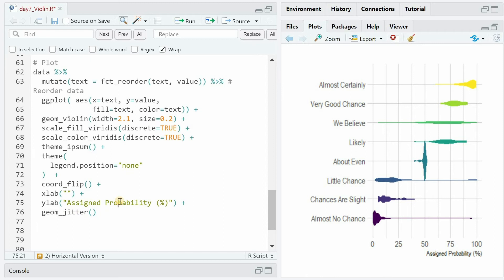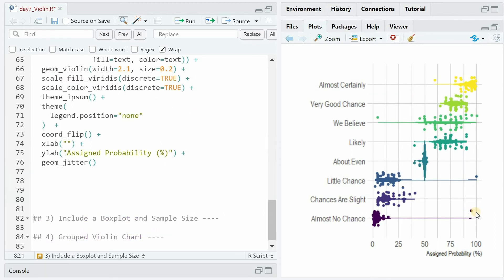Something very useful for outlier detection is to add geom_jitter. Because now you can see that there was one person who assigned almost no chance a very high probability — so maybe they misunderstood the question, thinking that almost no chance means there's a 95% chance it wouldn't happen. Little chance is a clear outlier with 100%, and we believe with 5 to 10% — that's debatable. Maybe believe triggers for some people a very low percentage of probability.